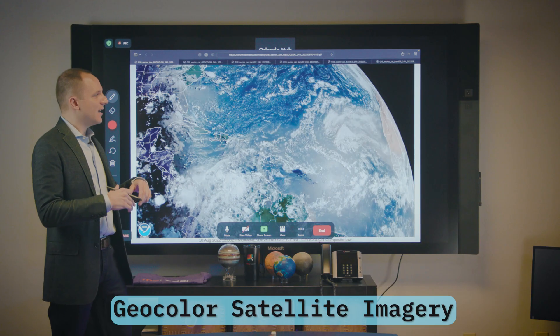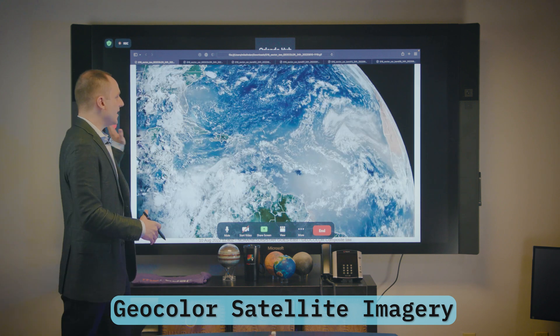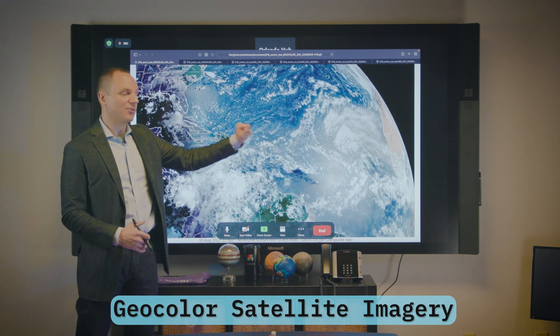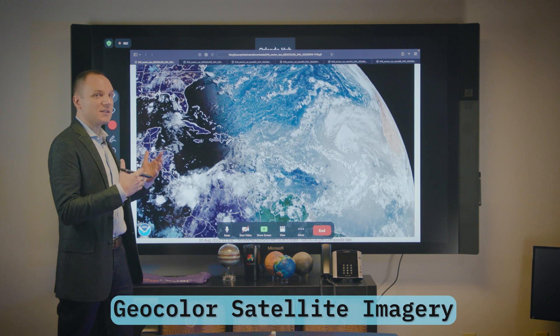So the first thing we're going to be taking a look at here is geocolor satellite imagery. Geocolor is actually a blend of multiple different satellite channels, and this allows us to view things we wouldn't be able to see if we just looked at some of these channels individually. One of the big things that we look at during hurricane season is a wide view of the tropical Atlantic, and there are a bunch of interesting features here.